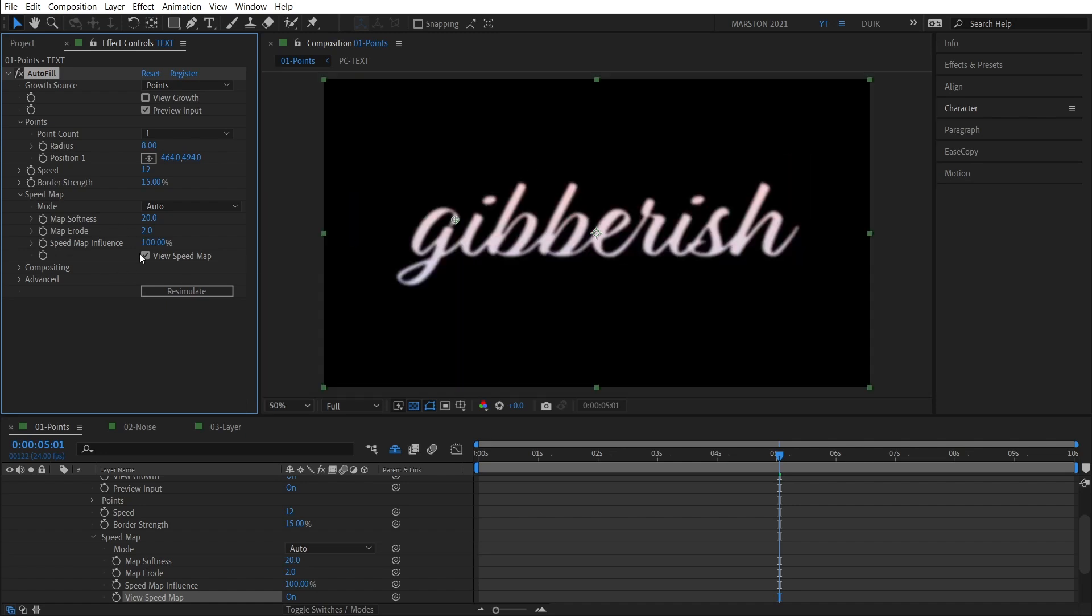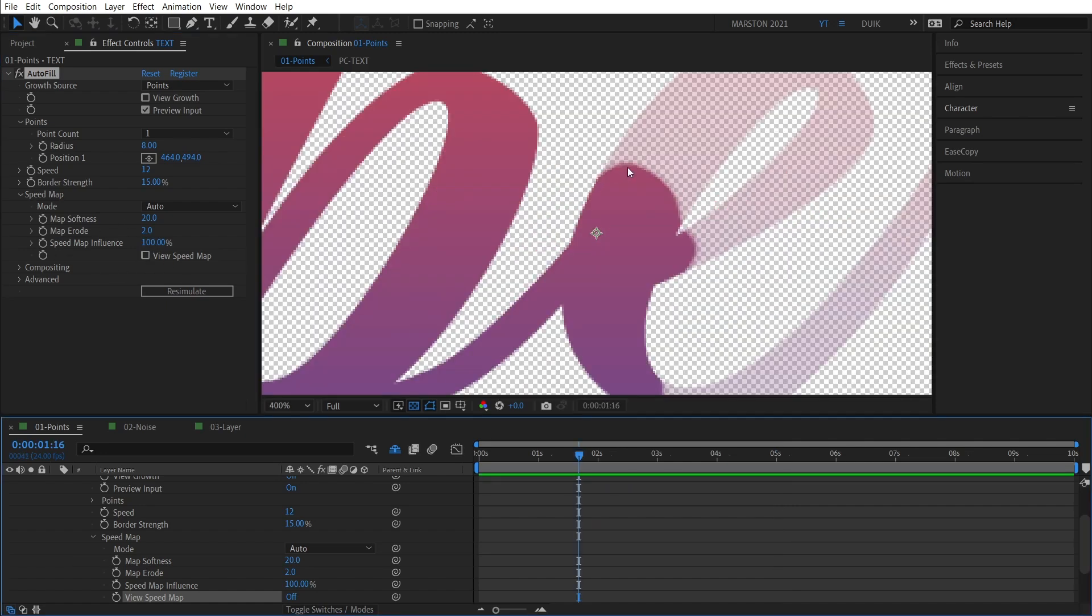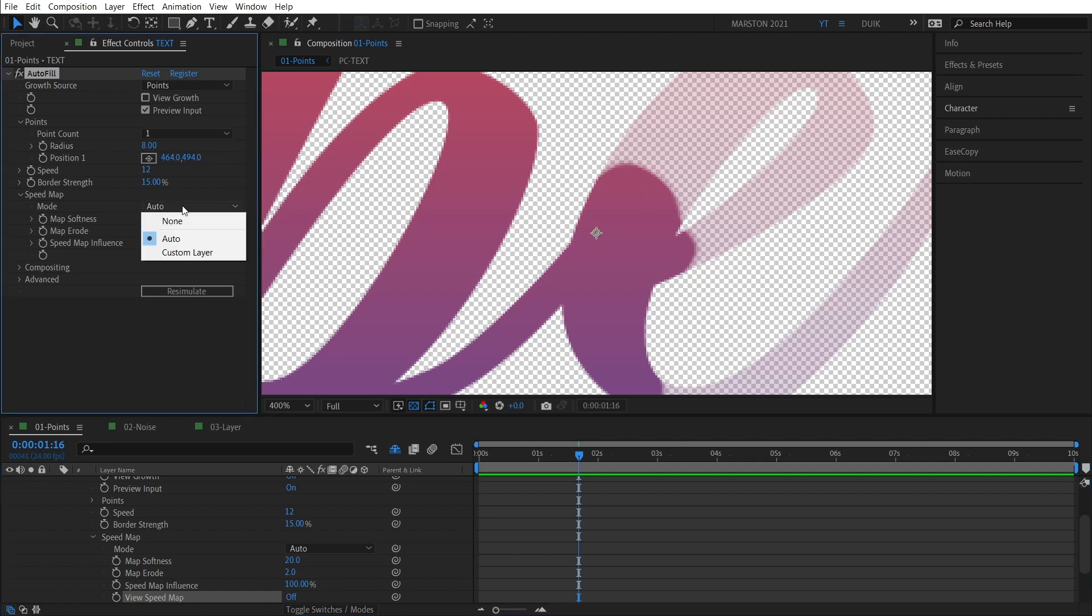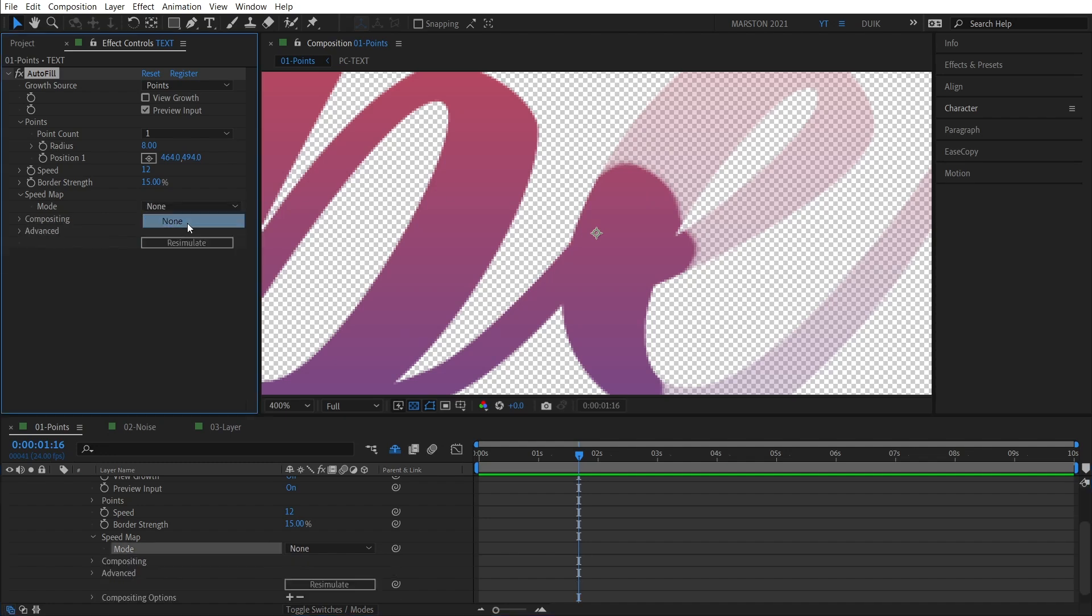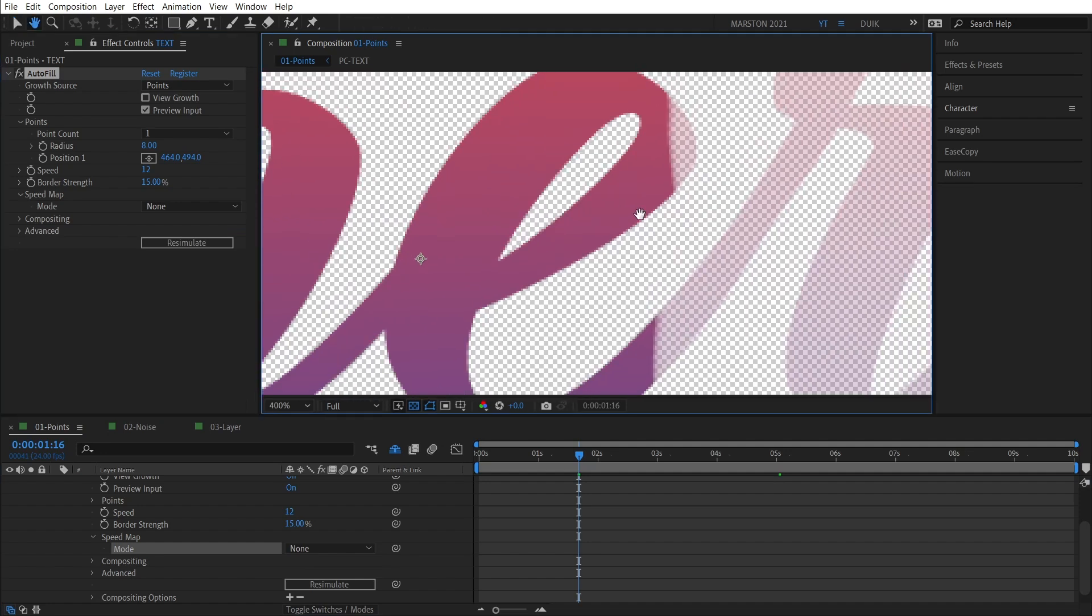So that's why if I disable this Speed Map, we get this rounded edge instead of a flat edge. It's because the center of this stroke is lighter than the edges which have been blurred into a black background. And if we change the mode to None, you can see that everything is just being animated at the same speed with a flat edge.